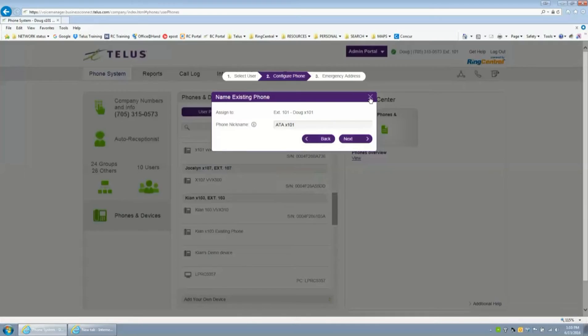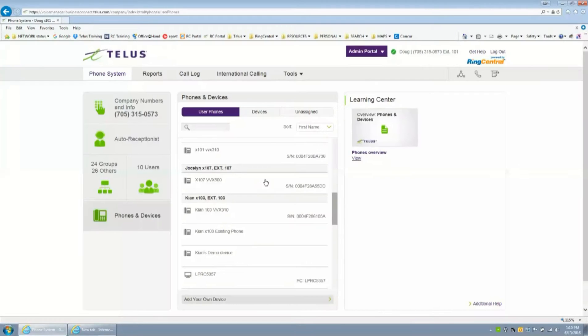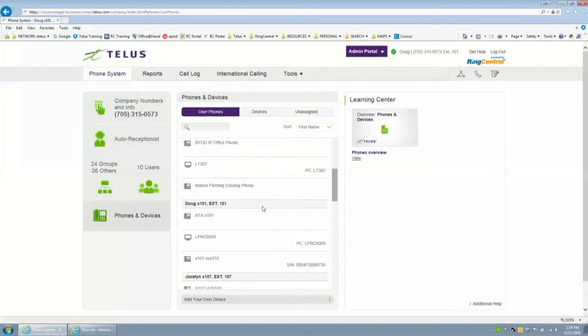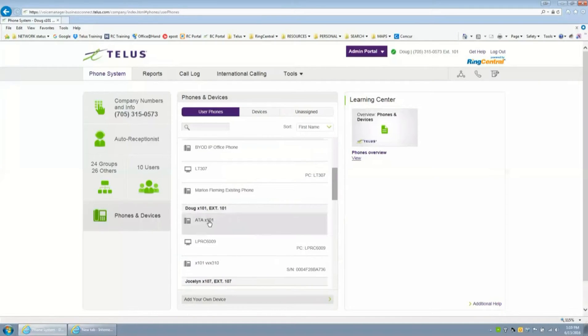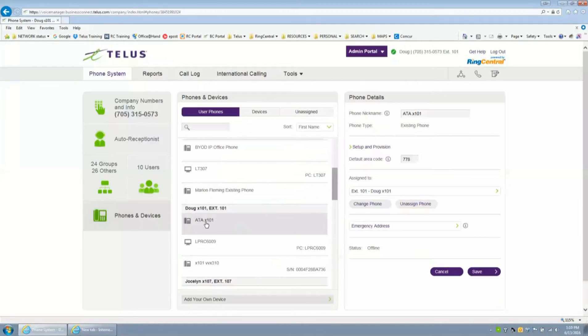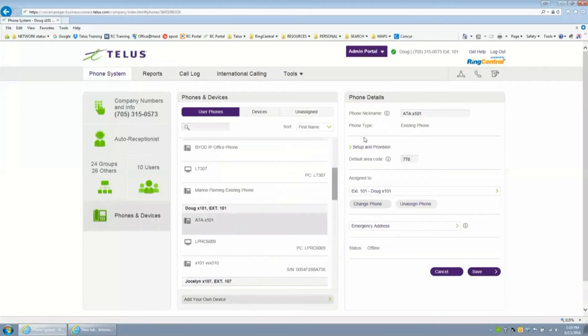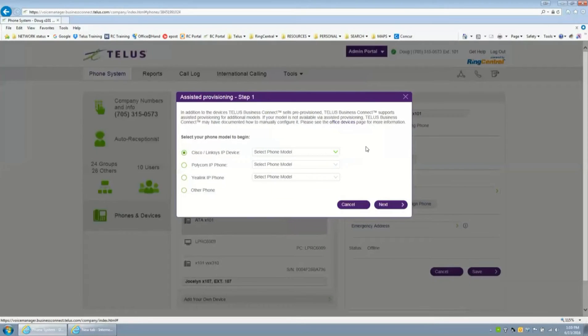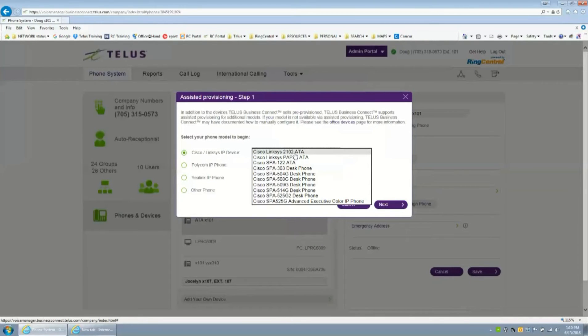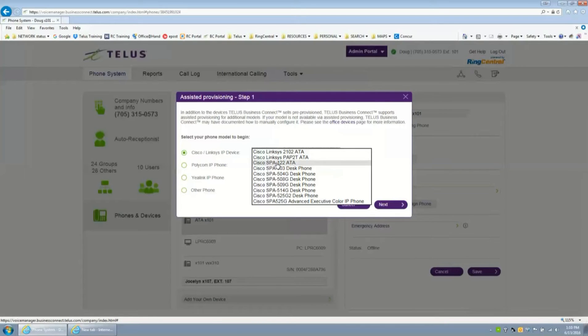I'll show you that I've got that ATA already installed here. You click on that device, on the right hand side you'll see the setup and provision button. You'll click on the setup and provision button, select the model of this device, and that device of course is the Cisco SPA 122 ATA.